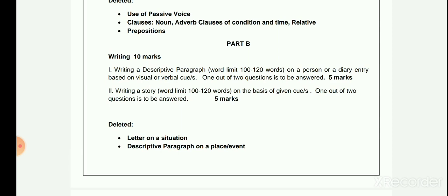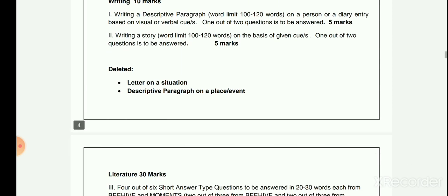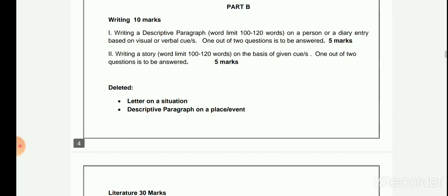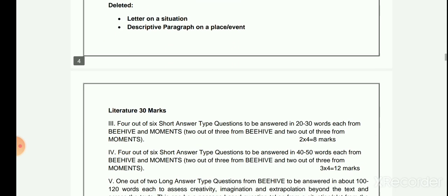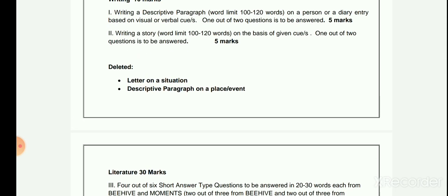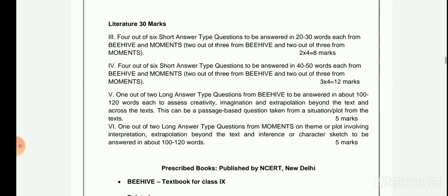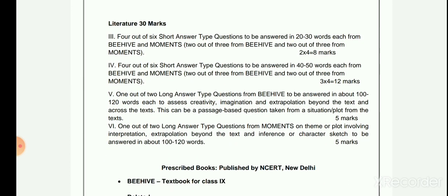The deleted topics from the Writing section are: letter writing on a situation, and a descriptive paragraph on a place or event. Please make note of these deletions.